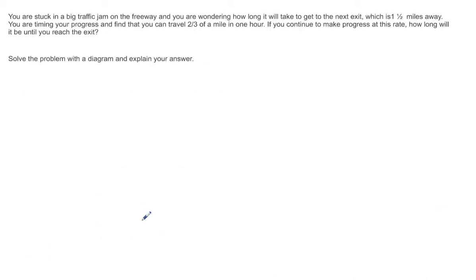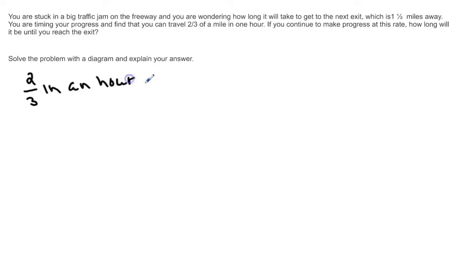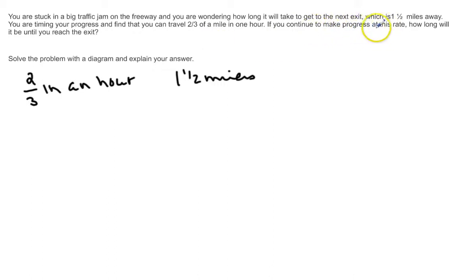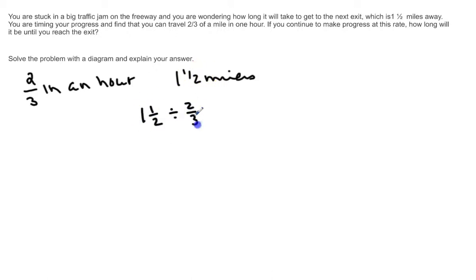You are stuck in a big traffic jam on the freeway and you are wondering how long it will take you to get to the next exit, which is a mile and a half away. You find that you can travel two thirds of a mile in one hour. If you continue to make progress at this rate, how long will it be until you reach your next exit? We know we're going two thirds of a mile in an hour and we have to travel one and a half miles.